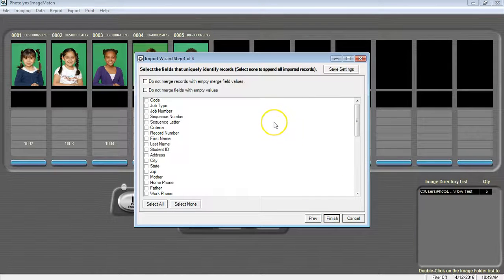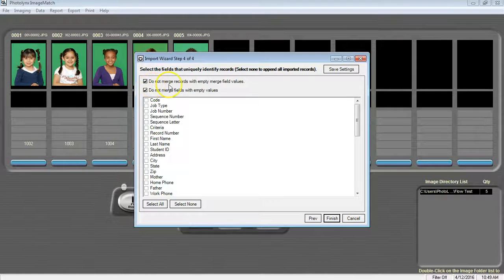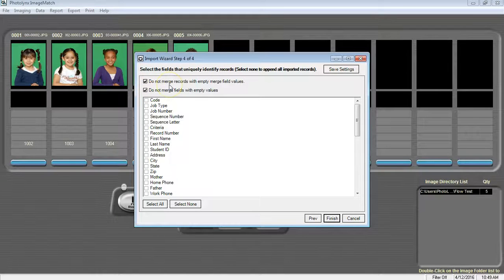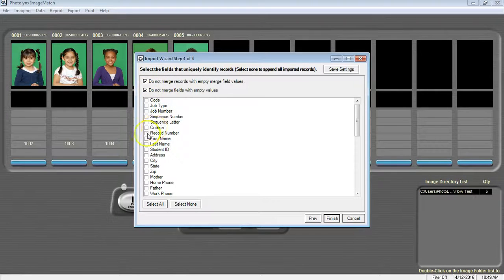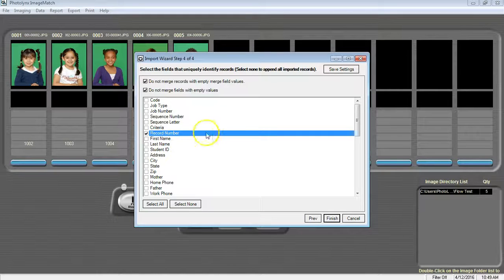On Step 4 of 4 is where we actually tell it where to merge. We're going to check off the first top two boxes where it starts with Do Not Merge. And then in the bottom, we're going to check off Record Number because that is the unique information that we are merging based off of. Click Finish.